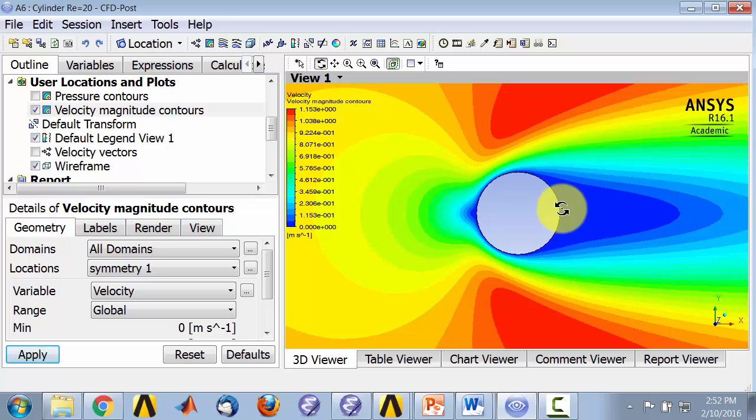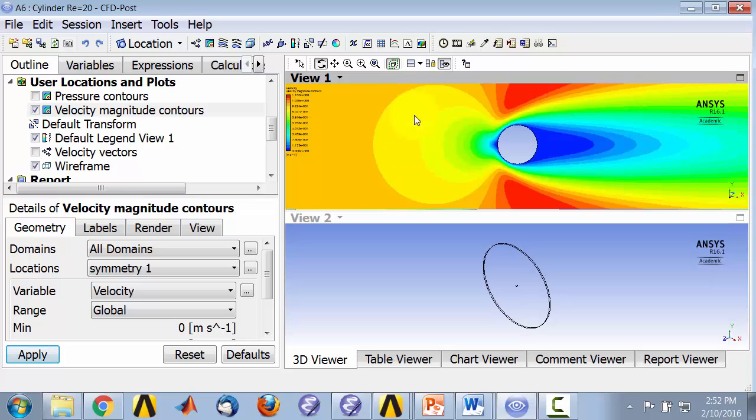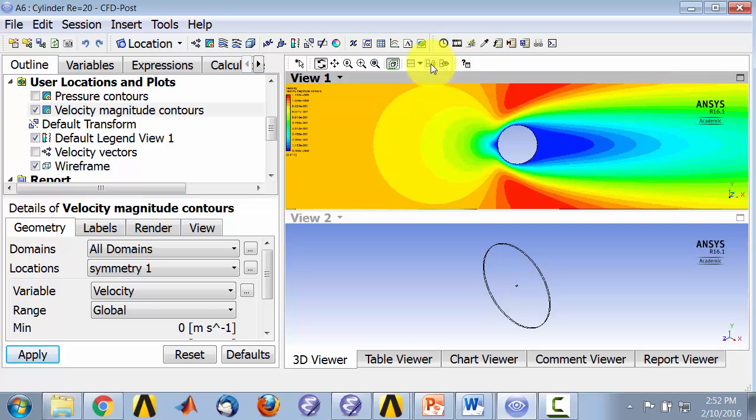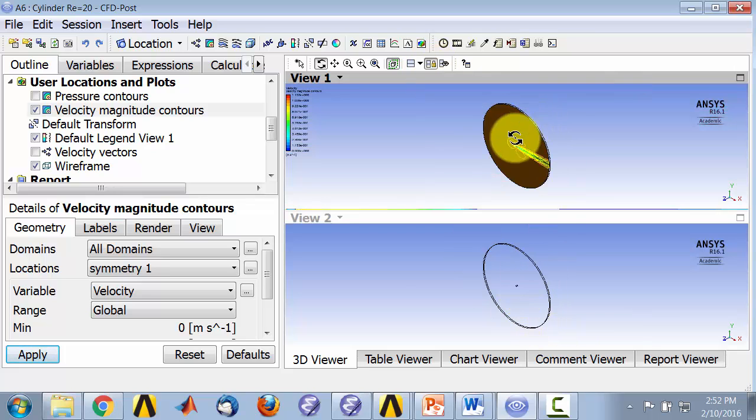Let's contrast that to the pressure. So we will plot them side by side, in fact, top and bottom. So I'll go here and select this view. And I will say, do not synchronize visibility in displayed view. So I can plot different things in the two windows. But I'll synchronize the camera so that I'll get the same view in both. Okay, so this view has been taken and replicated here.